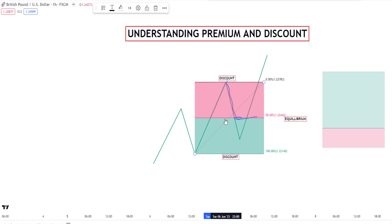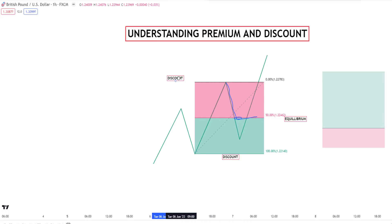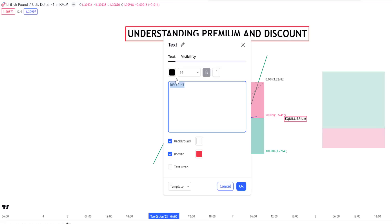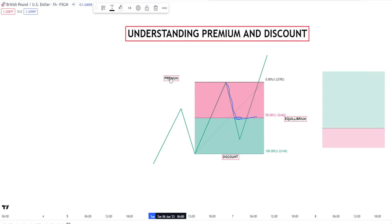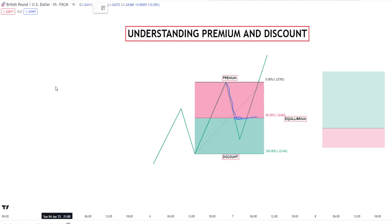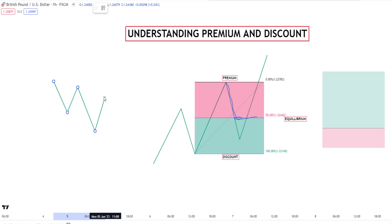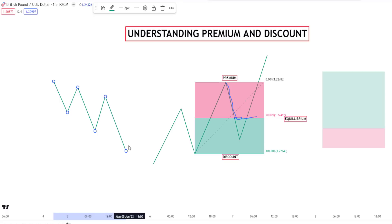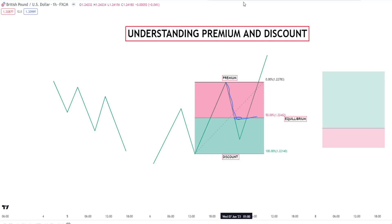Above the equilibrium, anything here and above is called premium. From the 50% level upward is called premium. If you are selling from premium, you're going to get the best risk to reward ratio. And if you are buying from discount, you're going to get the best risk to reward ratio. In a bearish market, it is preferably best that you take trade from a premium because that will give you the best risk to reward ratio.